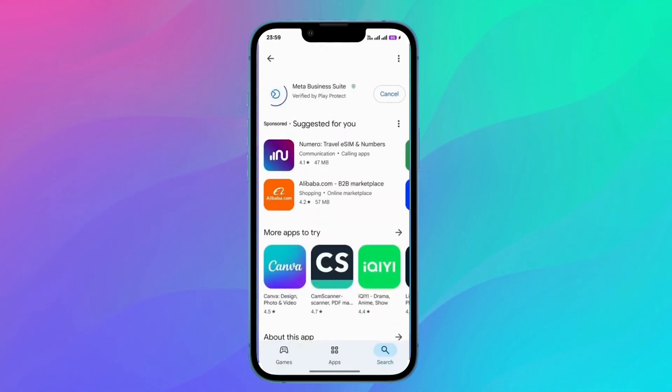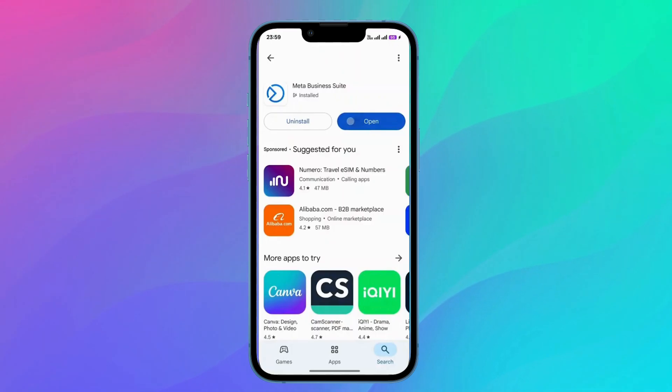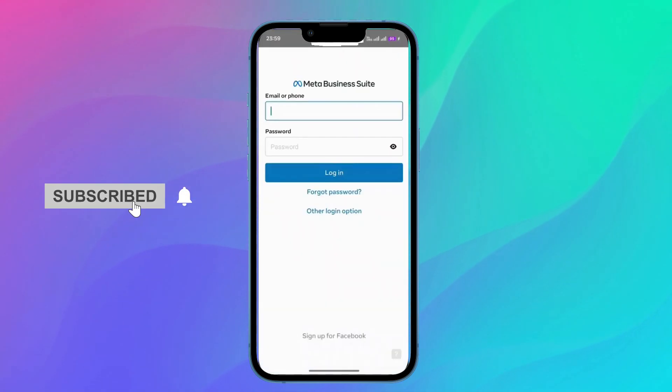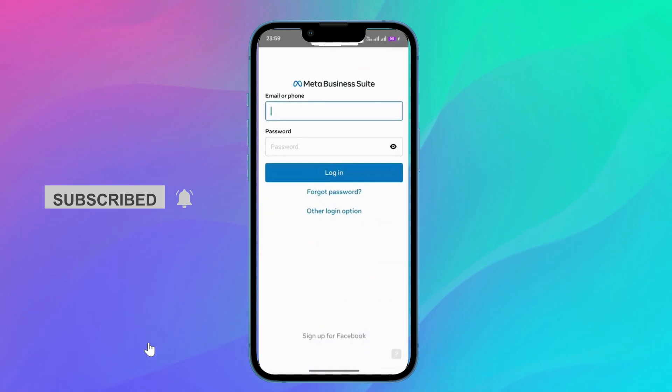After installing, you should open it. And now after opening, you should log in to your account, your Facebook account. So enter your email or phone plus the password, then click on Login.